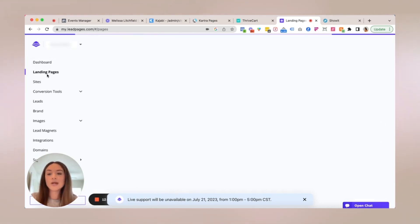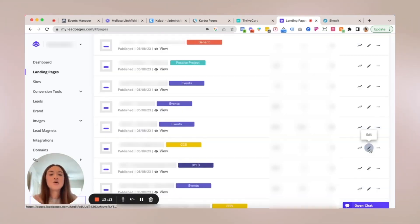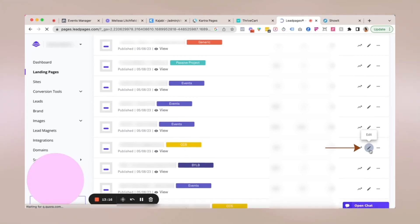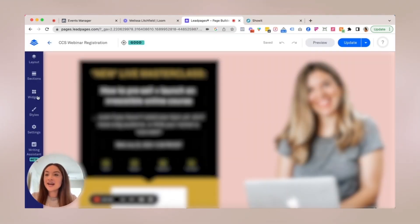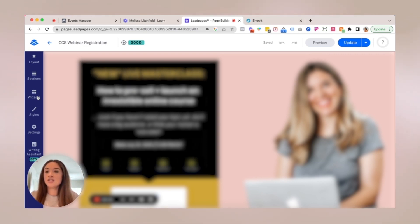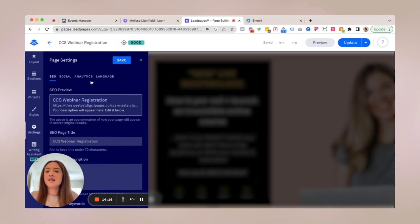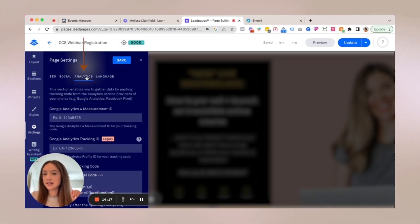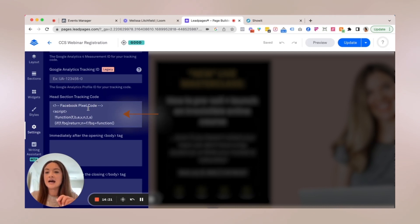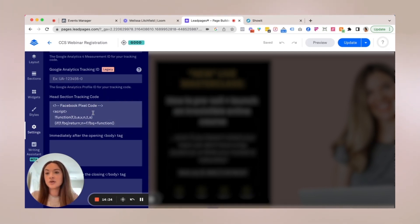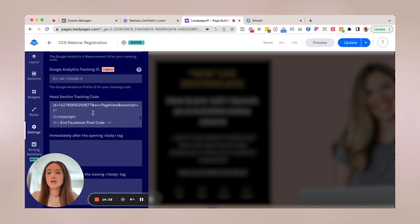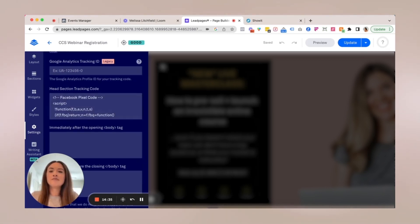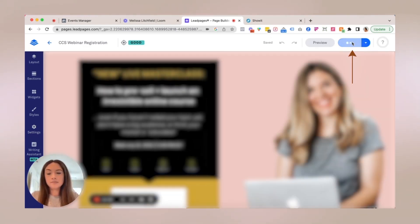Okay. For this example, I'm going to click on one of these pages. I'm going to click the pencil edit icon. Once you are in the edit mode in the page that you want to edit, you're going to go to settings on the left-hand side, then go to analytics, scroll down to the head section tracking code. And that's where you're going to copy and paste your entire Facebook pixel code. As you can see, it's already in here. From here, what we're going to do is click update.